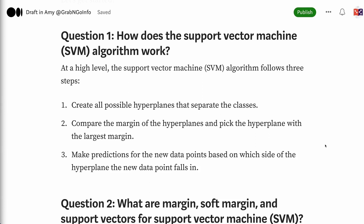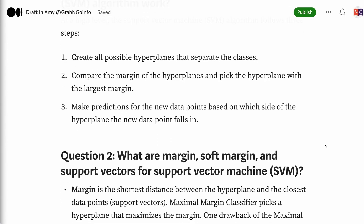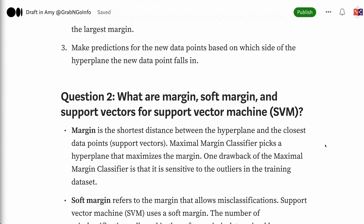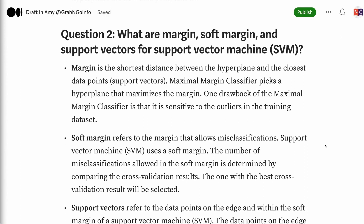Question 2: What are margin, soft margin, and support vectors for support vector machine? Margin is the shortest distance between the hyperplane and the closest data points. The maximal margin classifier picks a hyperplane that maximizes the margin. One drawback of the maximal margin classifier is that it is sensitive to outliers in the training dataset.